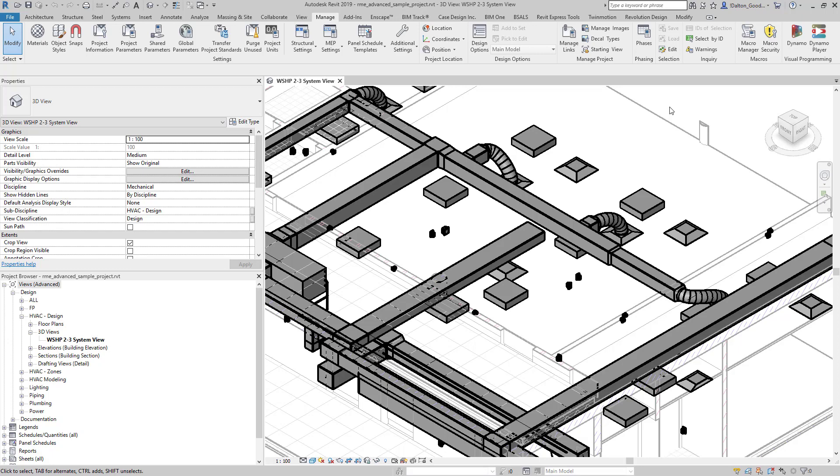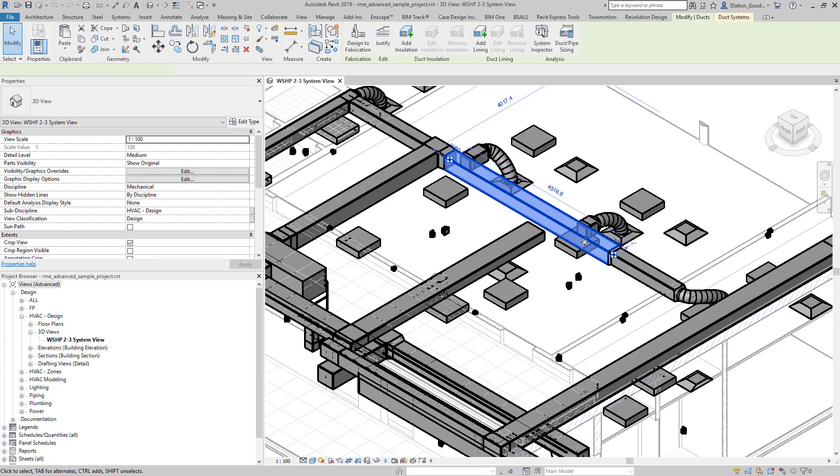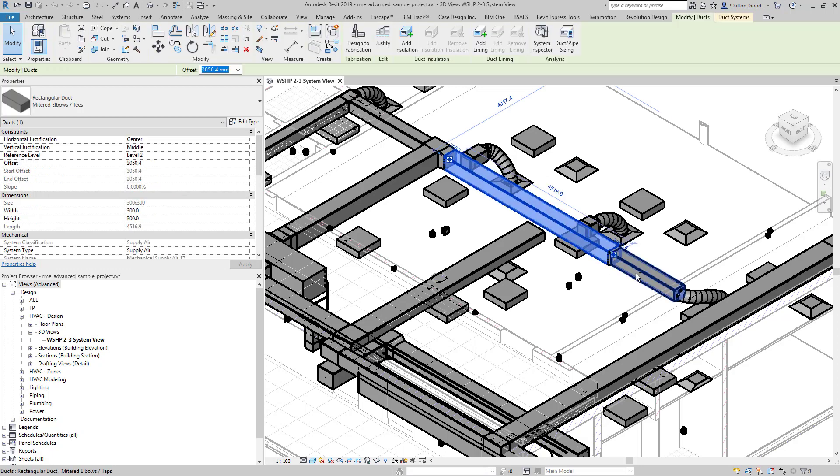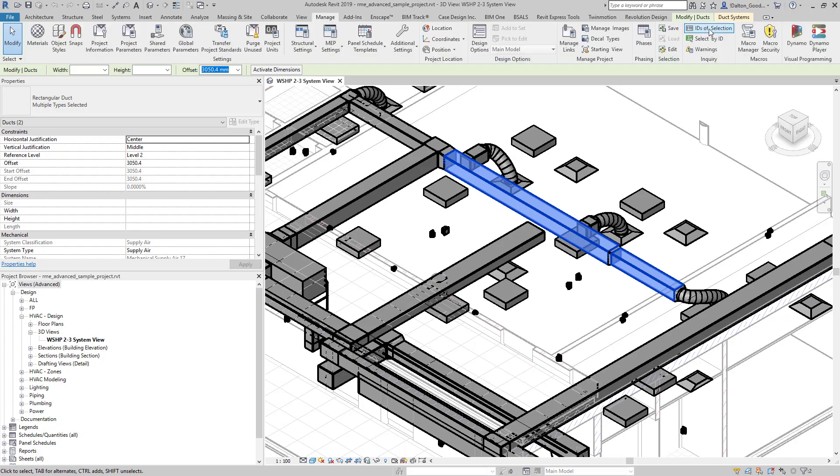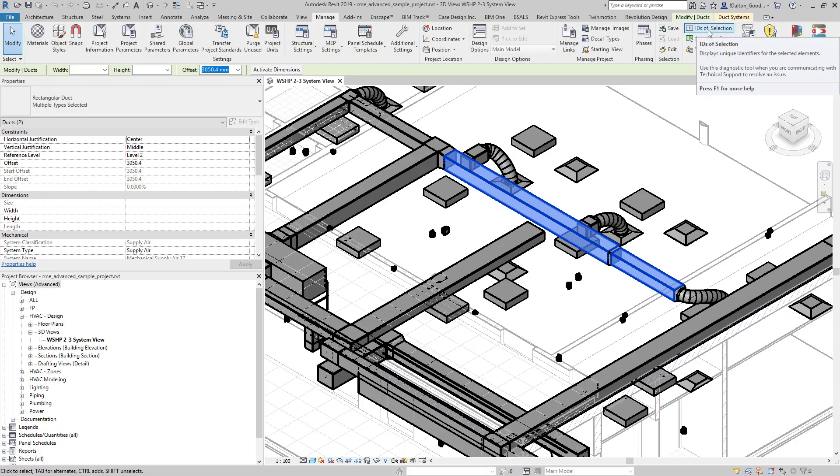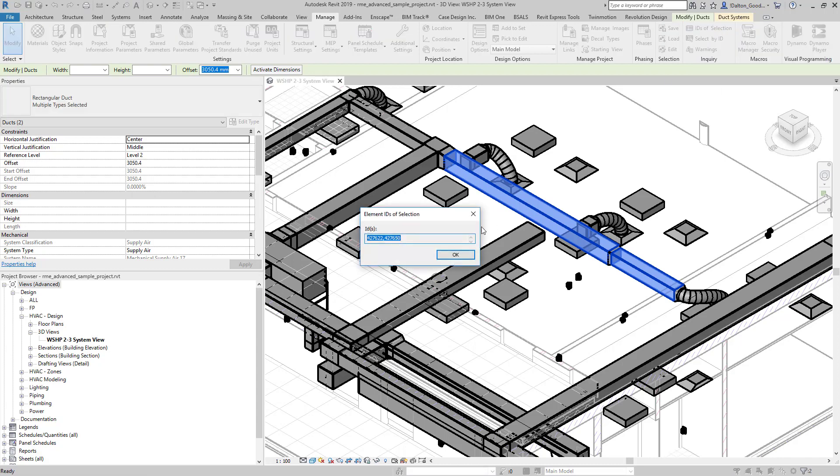You can also, for whatever reason, if you want to select your elements and then come back into Manage, you can also get the ID of those selections. So those two items that we've grabbed and we've been looking at this whole time, we can grab them and then we get those IDs associated with those elements.